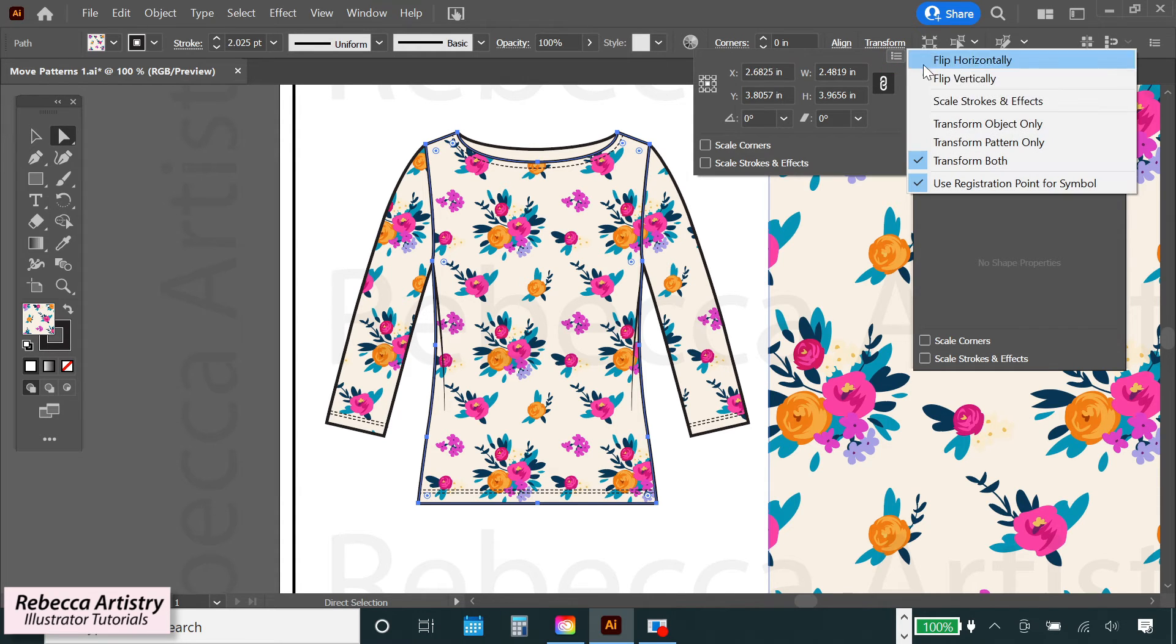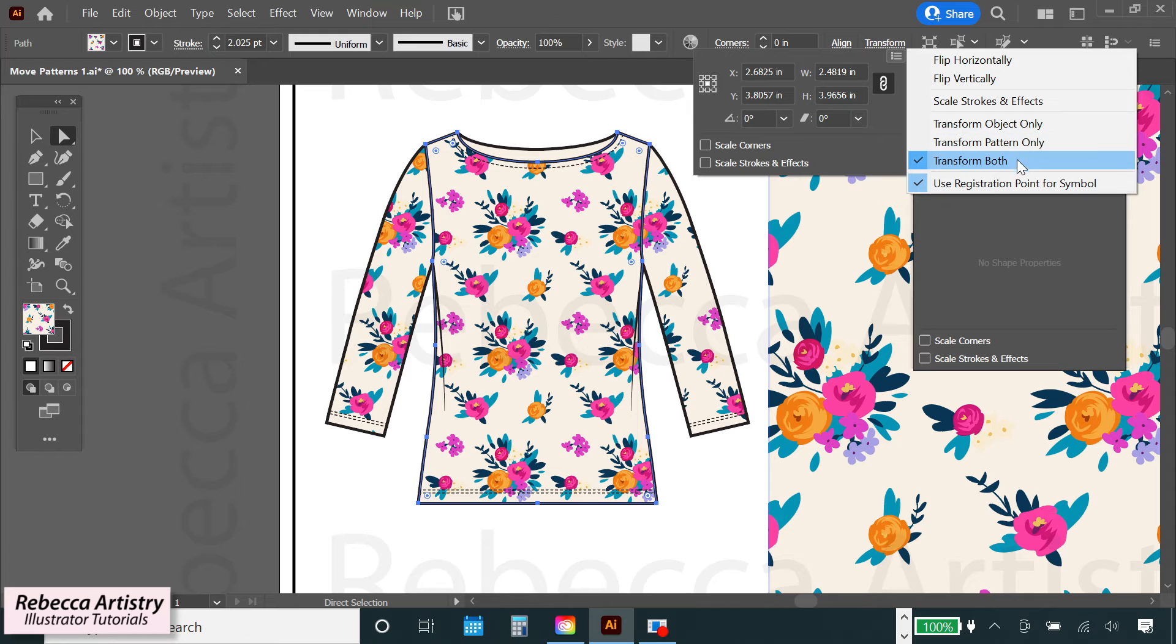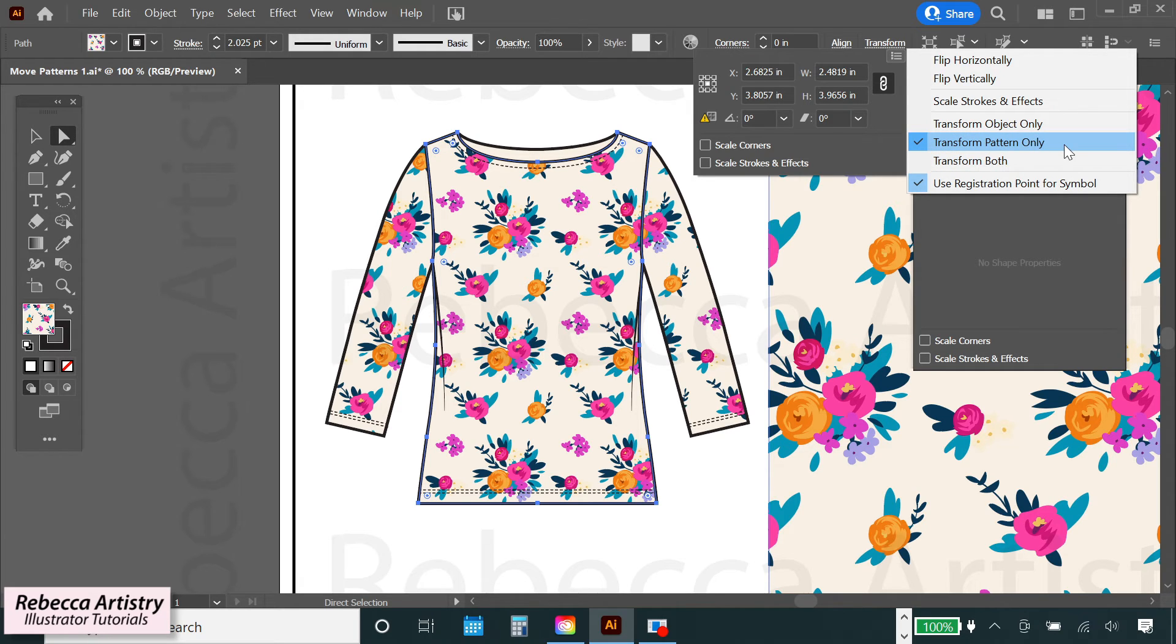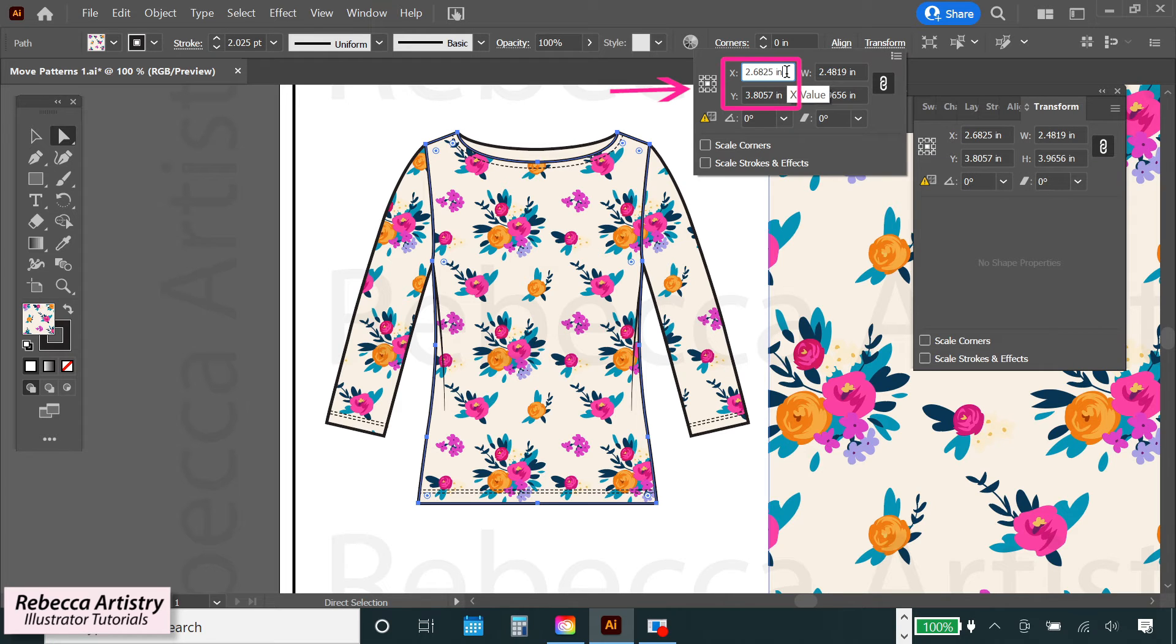Here you have the option to transform object only, transform pattern only, or transform both. You want to make sure that you select transform pattern only. Then you can go over to the x and y values here.